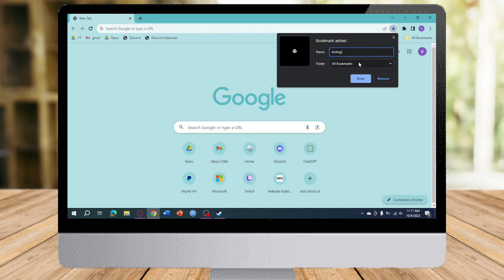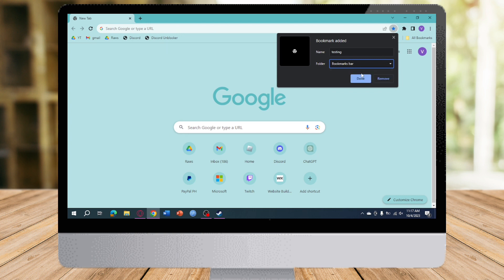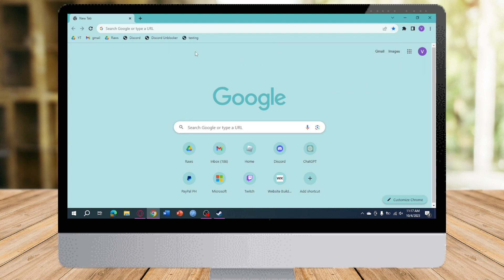And then on the folder, you can choose a folder that you want. For me, I will choose this bookmark bar. Click on Done. And as you can see, testing appears right here.